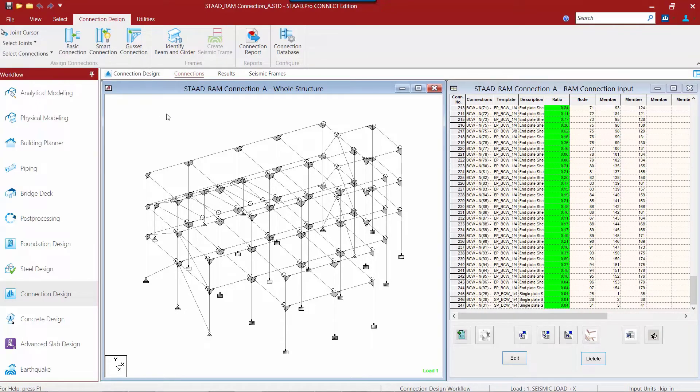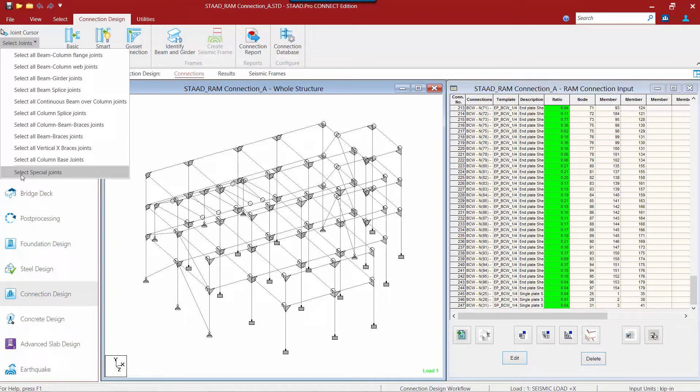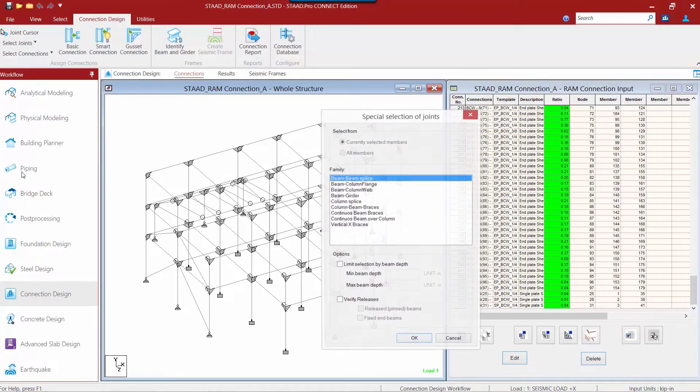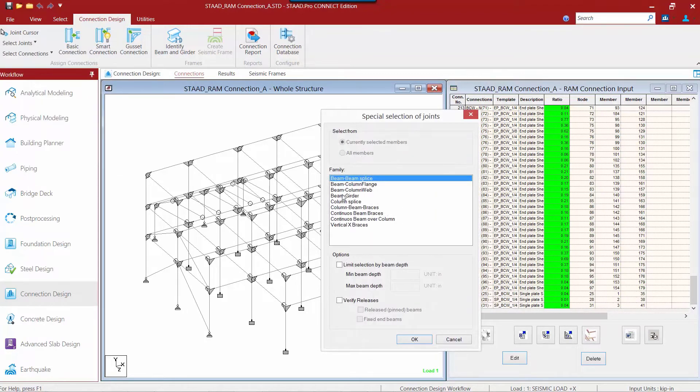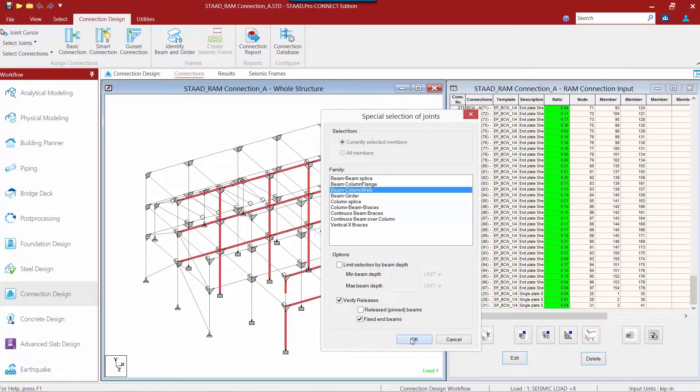To filter the selection based on our fixed beam column web joints we are going to use our select joints command and then tell the program we want to select special joints. We want the program to grab our beam column web joints and we want to filter on our fixed end beams.